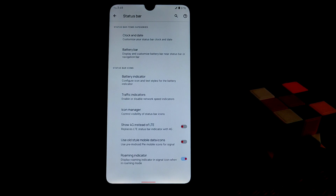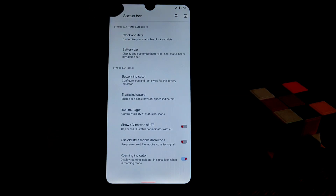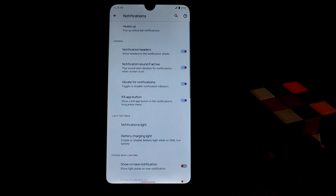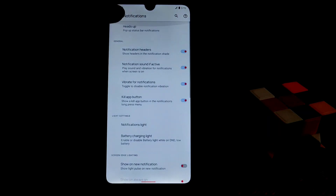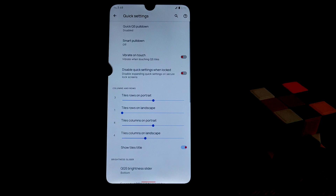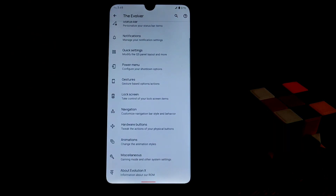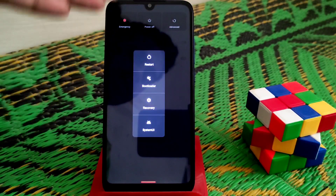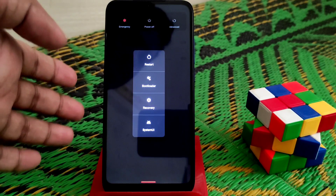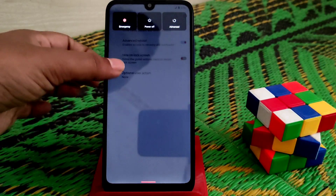In the status bar you can change the clock, date, weather indicator, and traffic indicator — all working fine. Quick settings are there as well. We also have an advanced reboot menu, where you can directly boot into recovery, bootloader, restart System UI — everything is available.